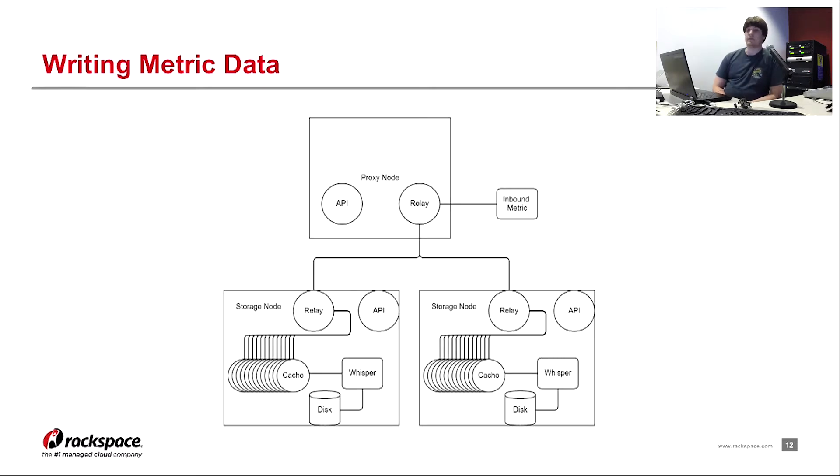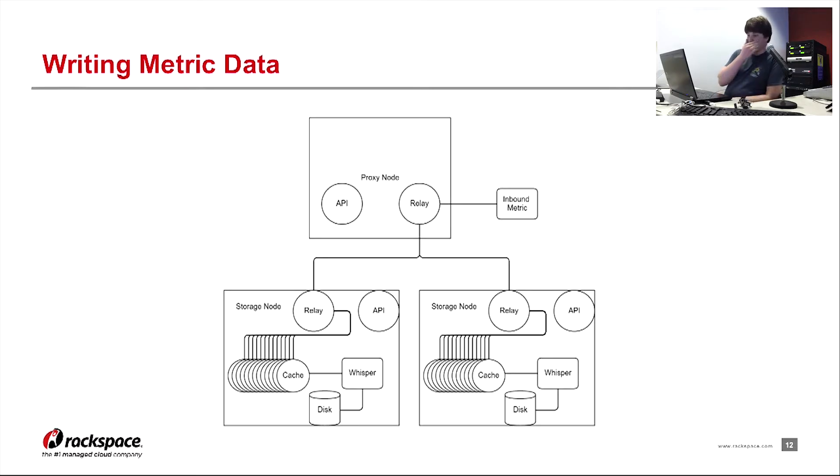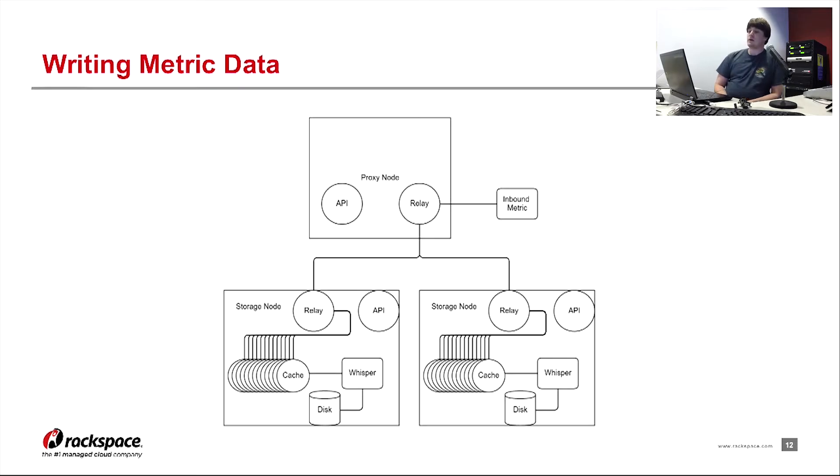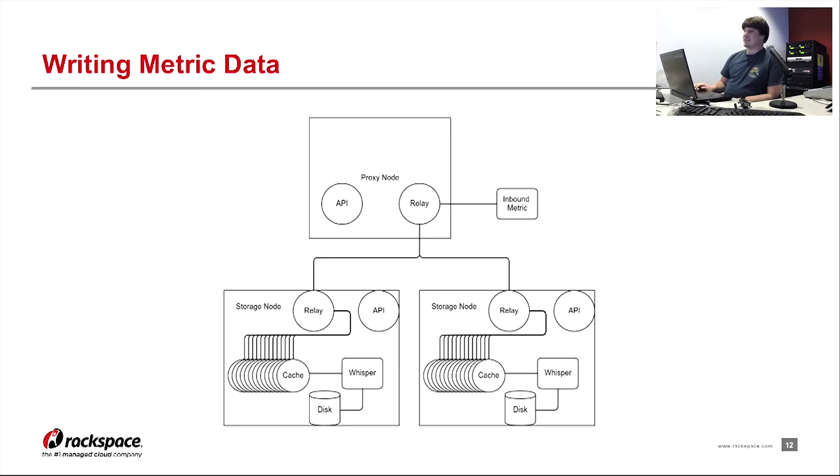So it'll pick one of the storage nodes to go to. The second relay on disk will receive that metric and then perform the same function and send it to one of the 12 carbon caches. And at some point, one of those 12 carbon caches will then write the metric to disk.